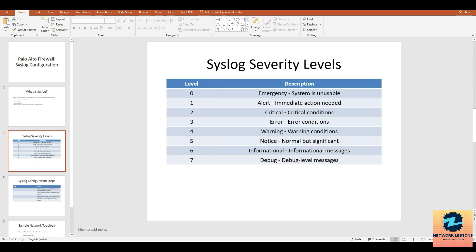Level four is warning - something unusual but not critical. Level five is notice - normal but important conditions. Level six is informational, general info like services started. Level seven is debug - detailed debug messages. The lower the number, the more important the message is.